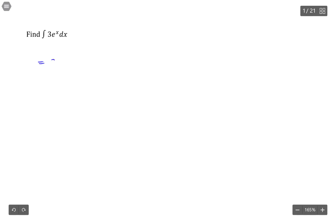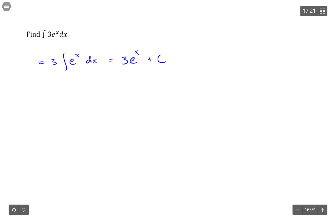So this is really just 3 times the antiderivative of e to the x dx, and since it's its own antiderivative, that would be 3e to the x plus C.